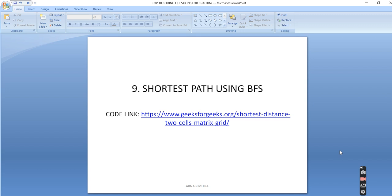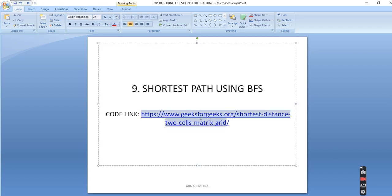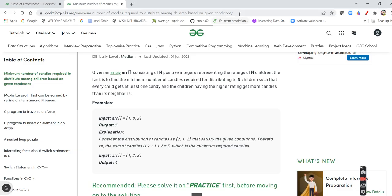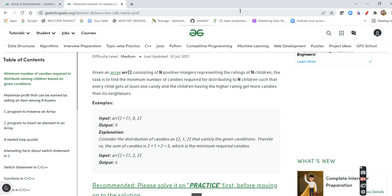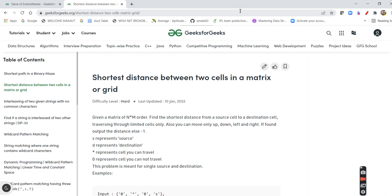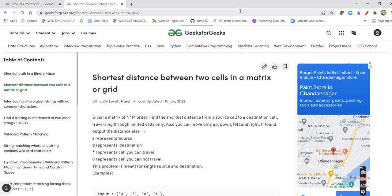Next is Shortest Path using BFS. Whenever you need to find the shortest path in an undirected unweighted graph or an unweighted matrix, you should always use BFS. This question may come in the form of a matrix or a graph — they may give you a source and destination and ask for the shortest path. They may also restrict which directions you can travel, so be prepared for those variations.